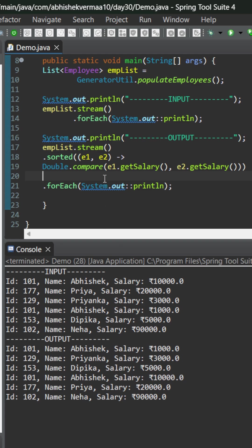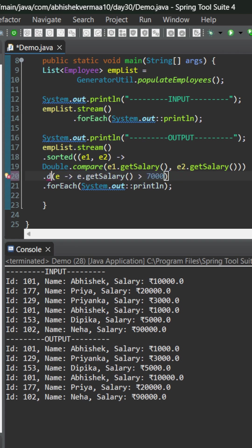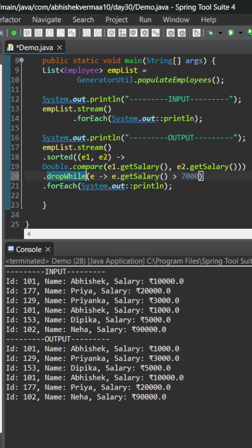So instead of this filter here what we will do is that we will be making help of drop while. So this is another method which will accept argument as a predicate. Within this we will say that where the salary is less than 7000.